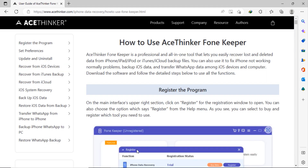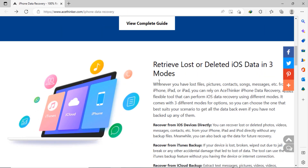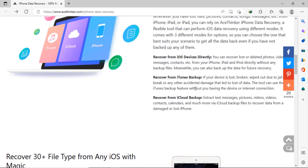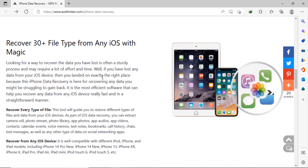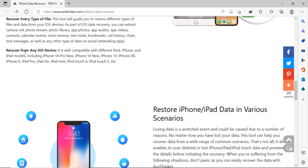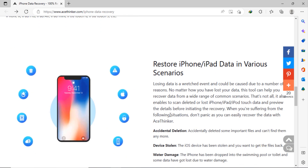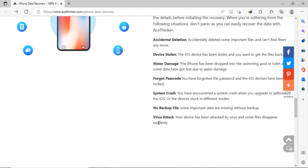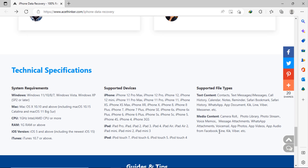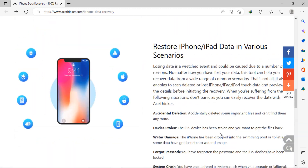You can also click on the 'View Complete Guide' button to know all its functions. Here you can see it retrieves lost or deleted iOS data in three modes: recover from iOS device, iTunes, and iCloud backup. It recovers 30-plus file types from any iOS device, and can restore iPhone or iPad data in various scenarios such as accidental deletion, device problem, water damage, forgot password, system crash, no backup file, and virus attacks.